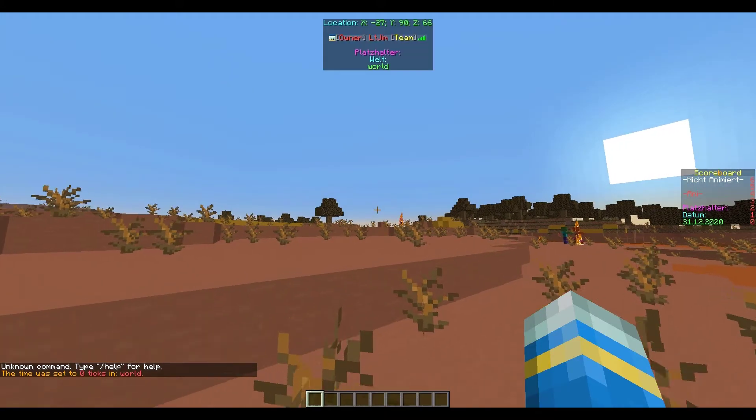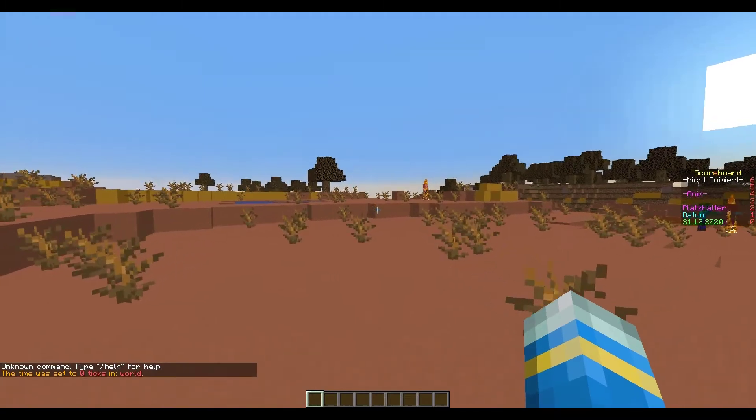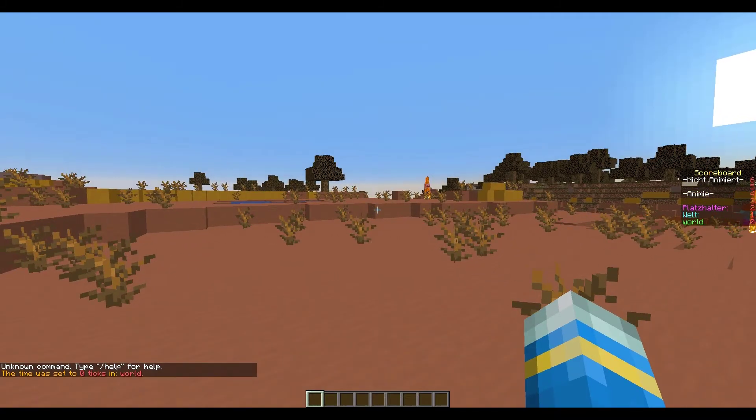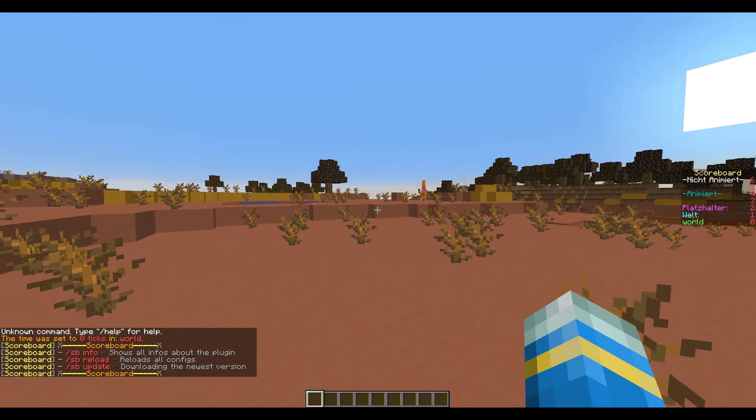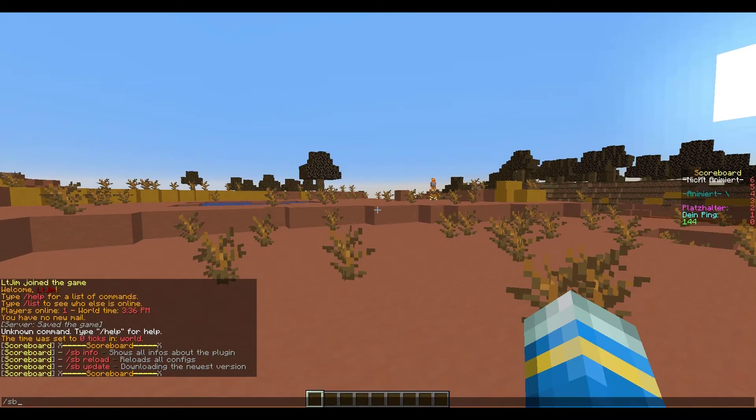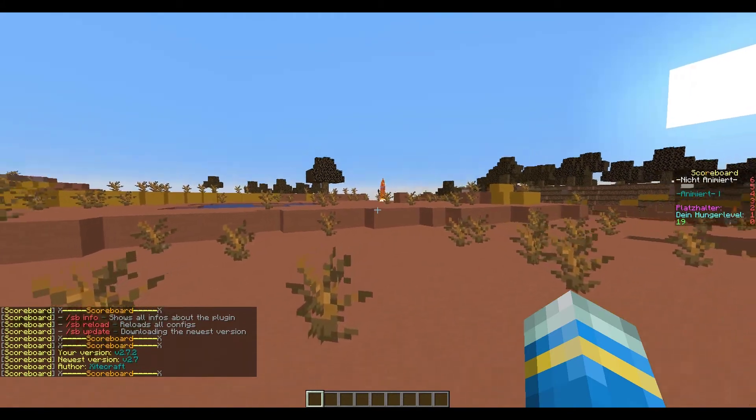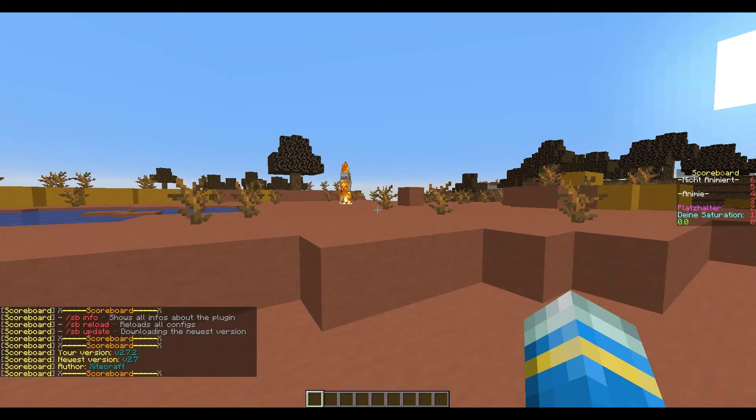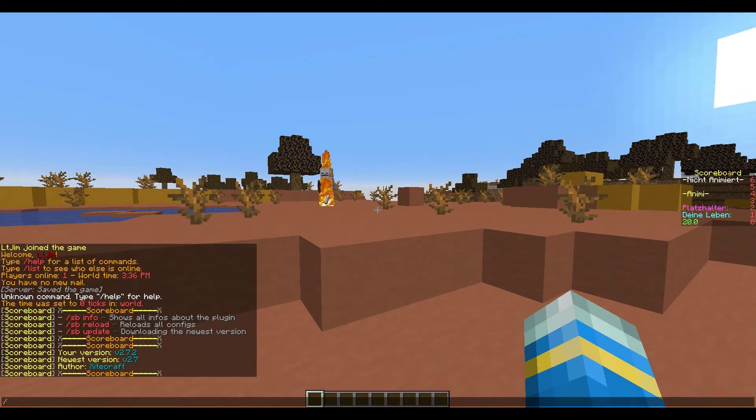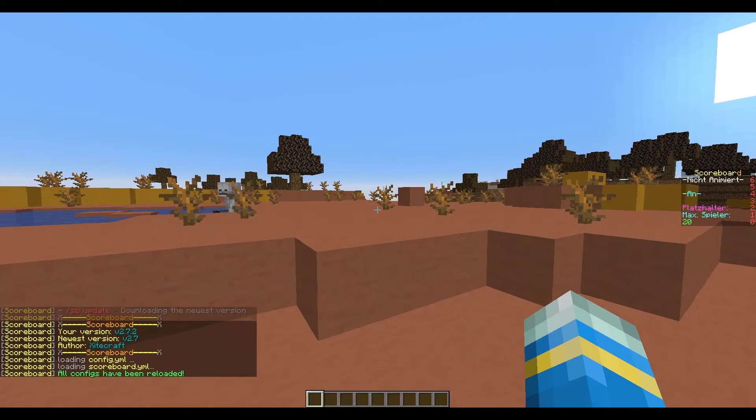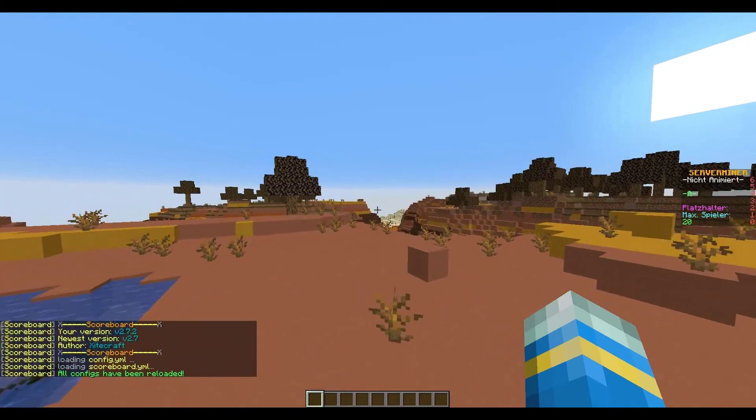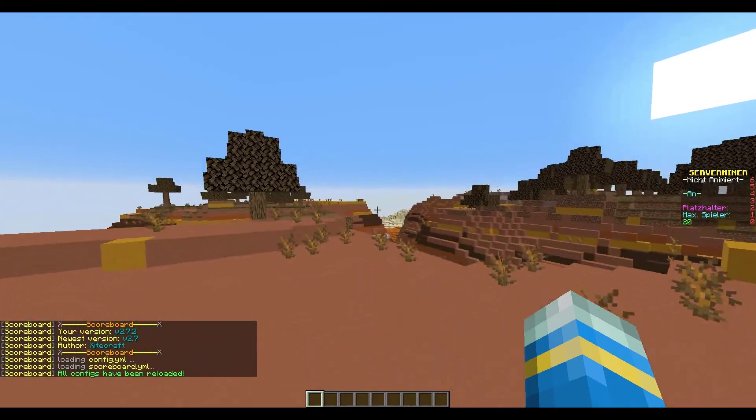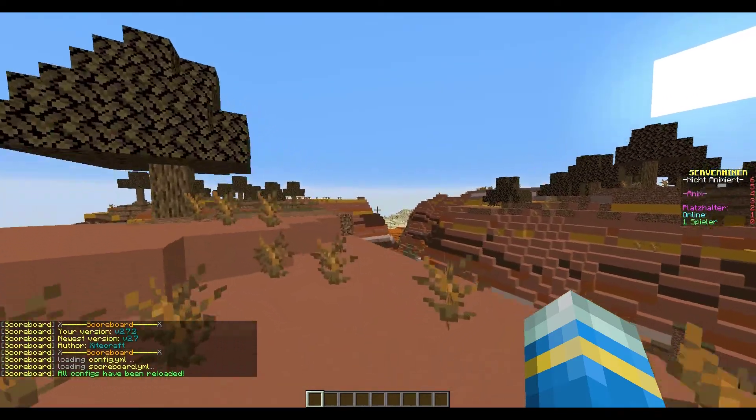Here we are back in-game. What we need to do is /sb, that will show us the commands. /sbinfo will give a bit of information about the plugin, the version and the author. Then if we do /sb reload, that's going to reload the config file. If we look to our right, scoreboard changes to Server Miner and you can see our little animation where it goes from kind of gold to blue.